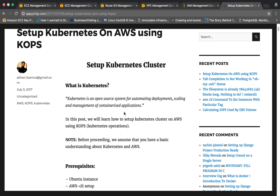Basically, Kubernetes is an open source system for automating deployment, scaling and management of your containerized applications. For example, if you have a containerized application and you want to deploy it, Kubernetes can take care of spawning those containers on different available nodes wherever it is possible. If you want a number of containers for the same application running, Kubernetes can manage that — how those containers will interact with each other and with others. That is what Kubernetes is about: managing containers.